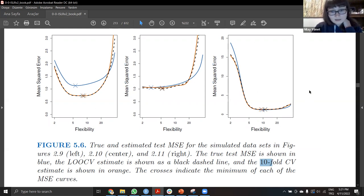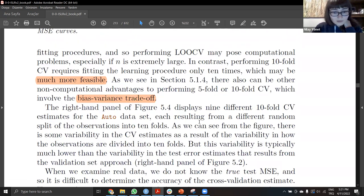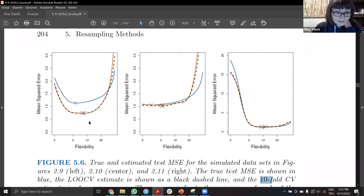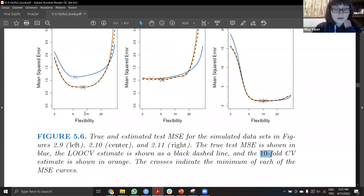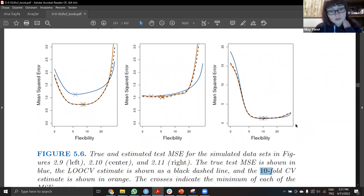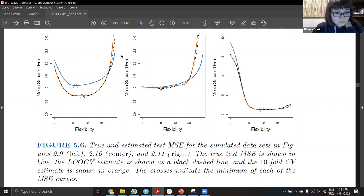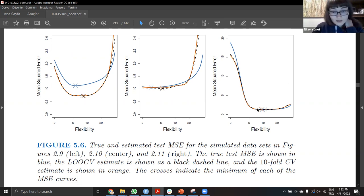For different cases, we compare leave-one-out and tenfold cross-validation and can achieve the same performance. The crosses mark the minimum points of the mean squared error curves, and we compare their closeness. The true minimum and estimated minimums may be a bit far from each other in some cases, but in others they are super close.